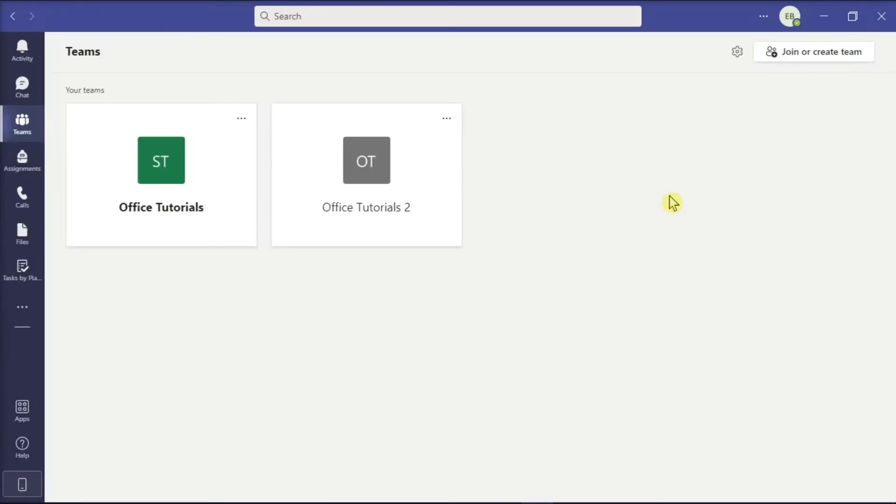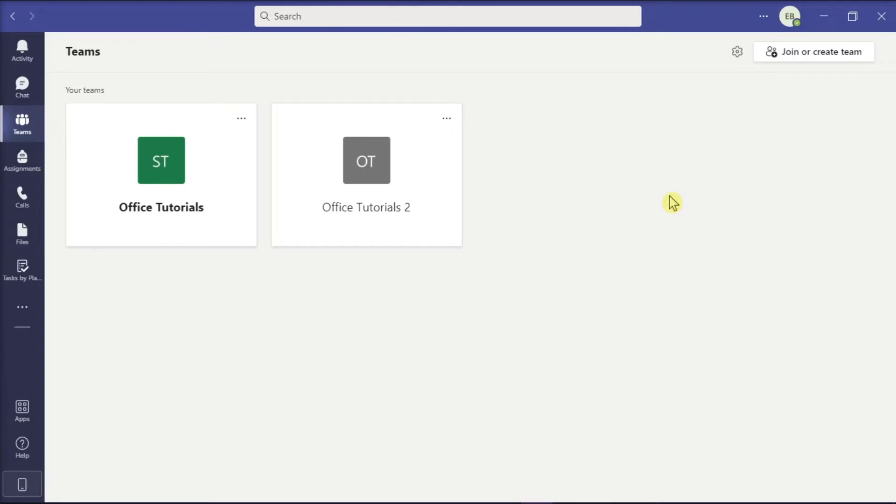Teams is Microsoft's software solution for collaborative teamwork and communication. In here, you can also add a team description that outlines the purpose and usage of the team. To learn more about how you can do that, make sure to follow the steps in this video.